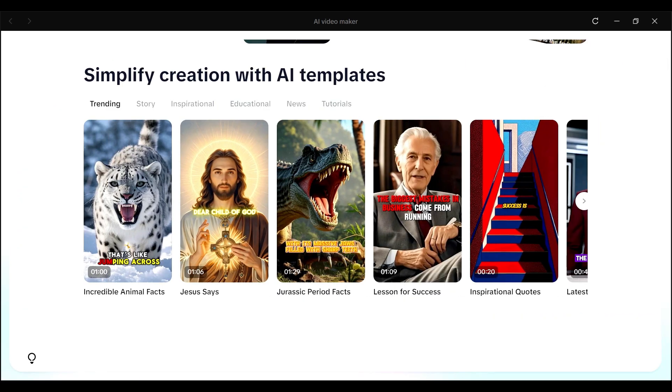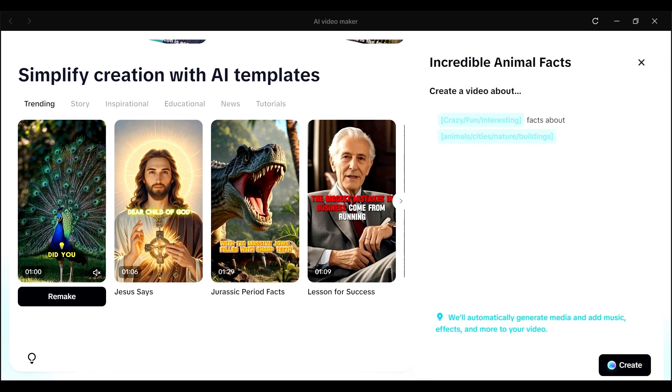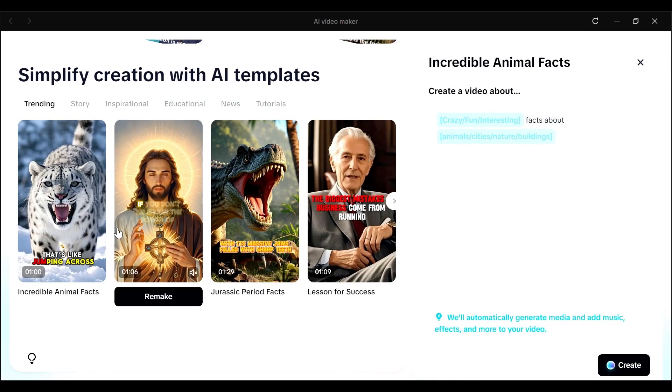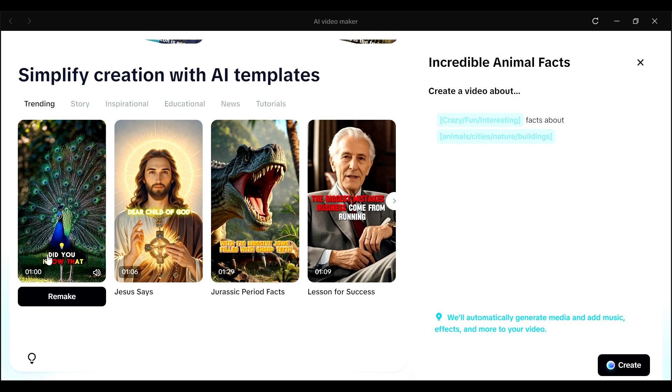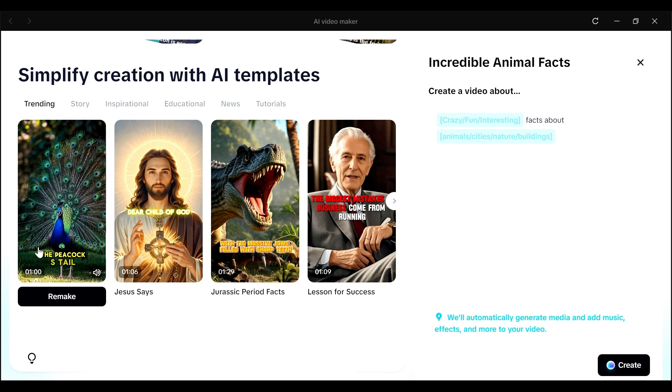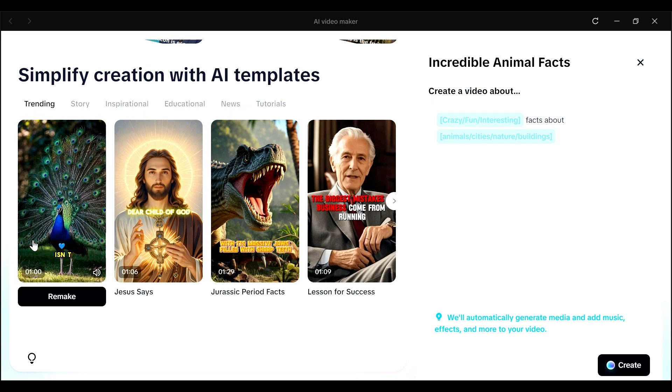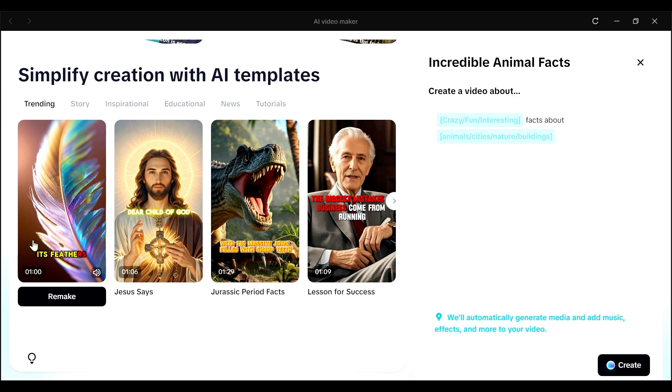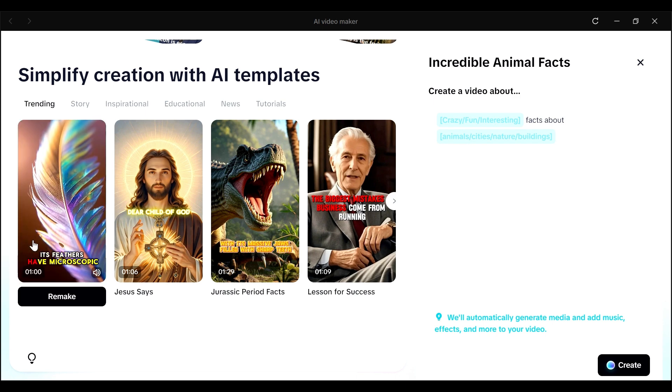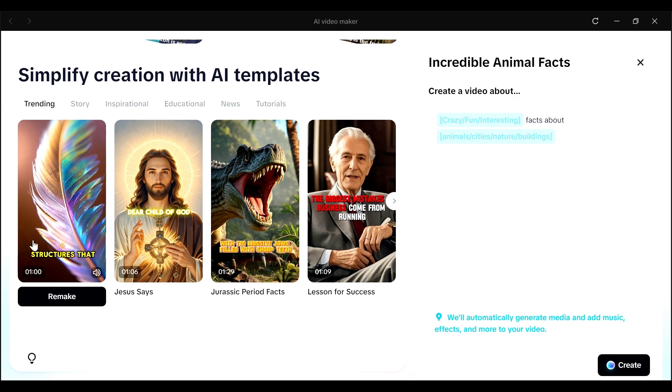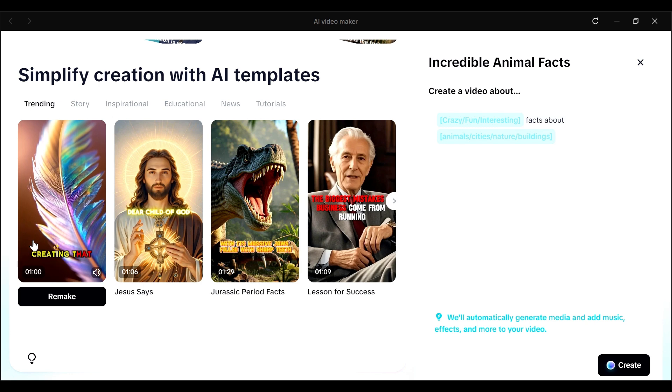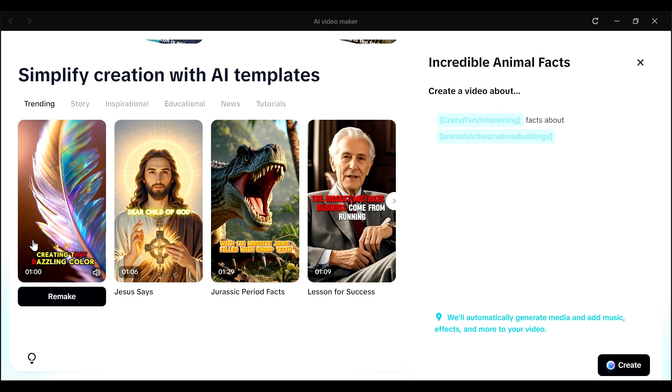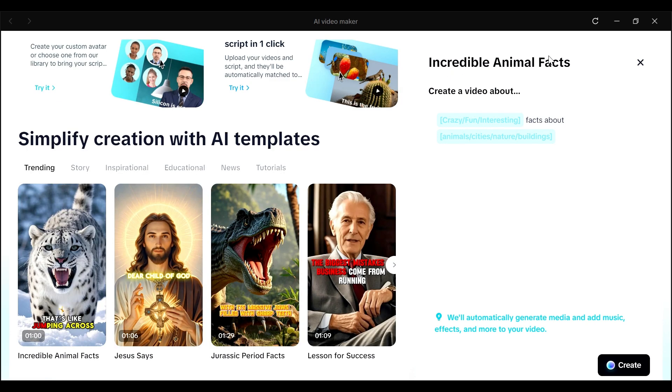Let's see this first one here. So this one is Incredible Animal Facts. Did you know that the peacock's tail isn't actually blue? Its feathers have microscopic structures that bend light, creating that dazzling color. And if you look at the right-hand side, you can see your template here.